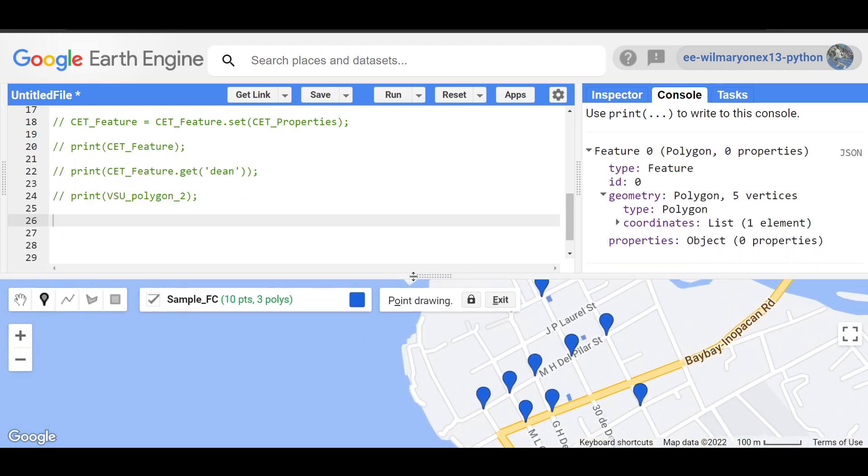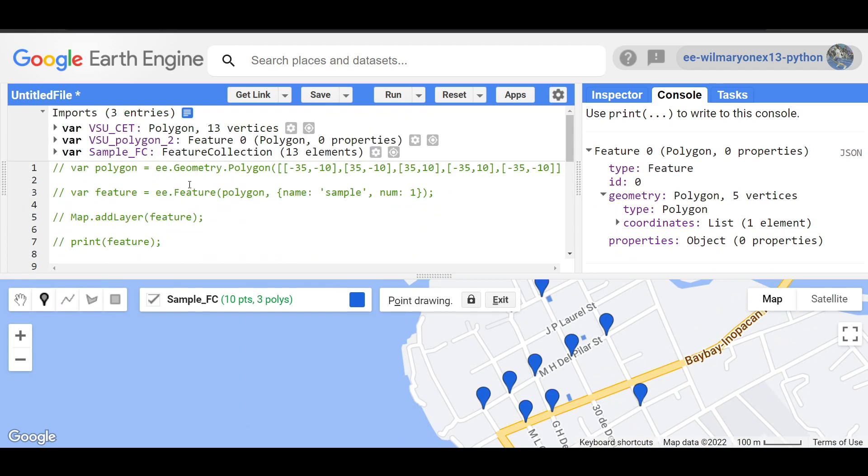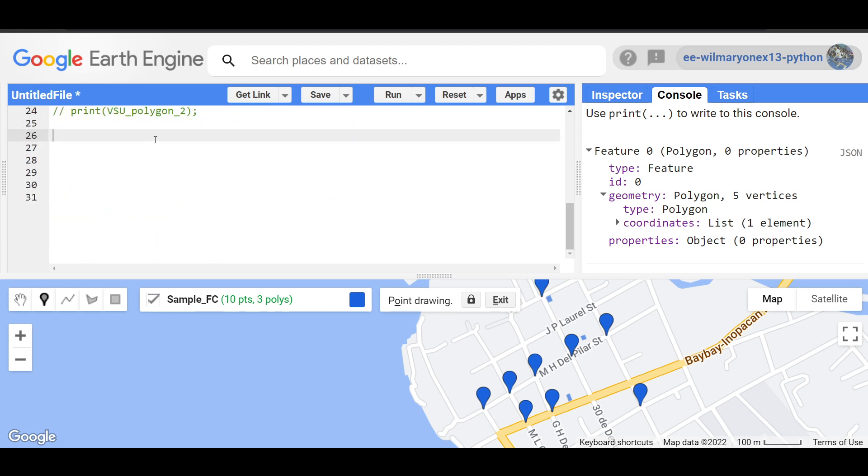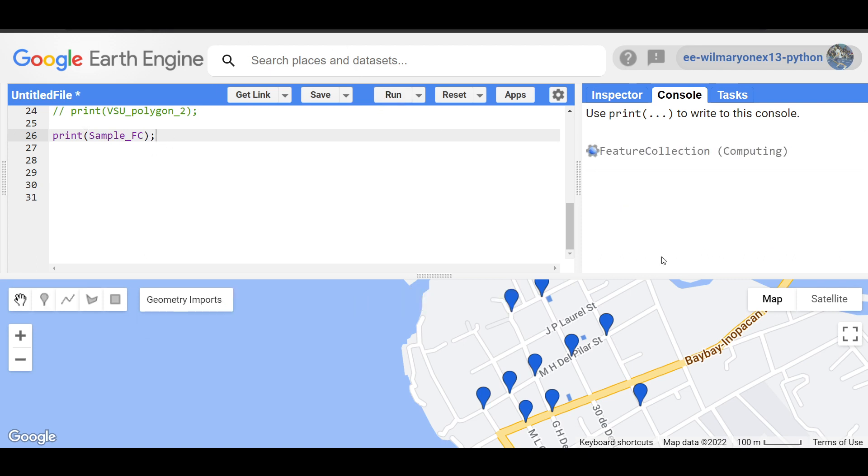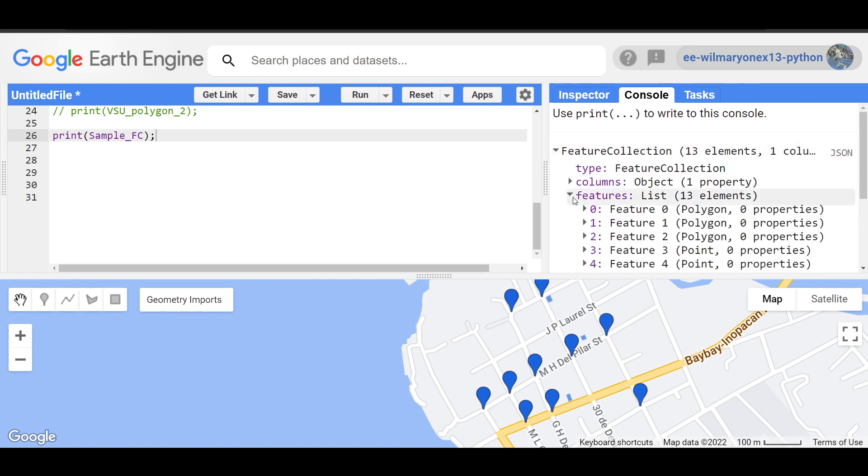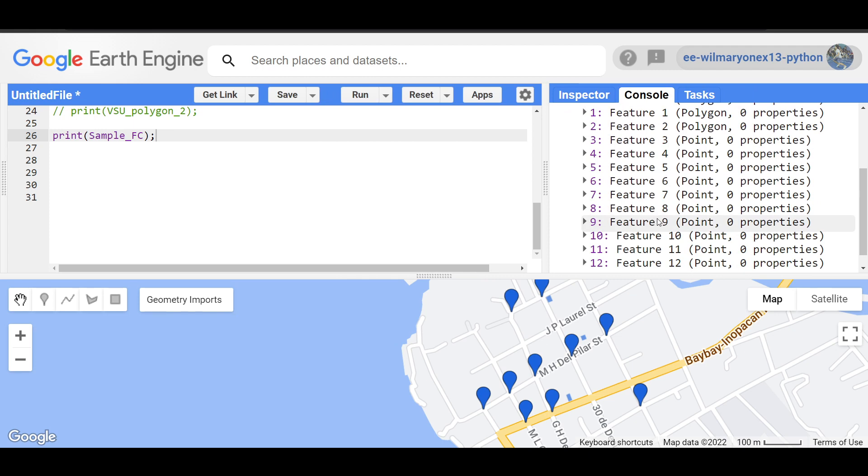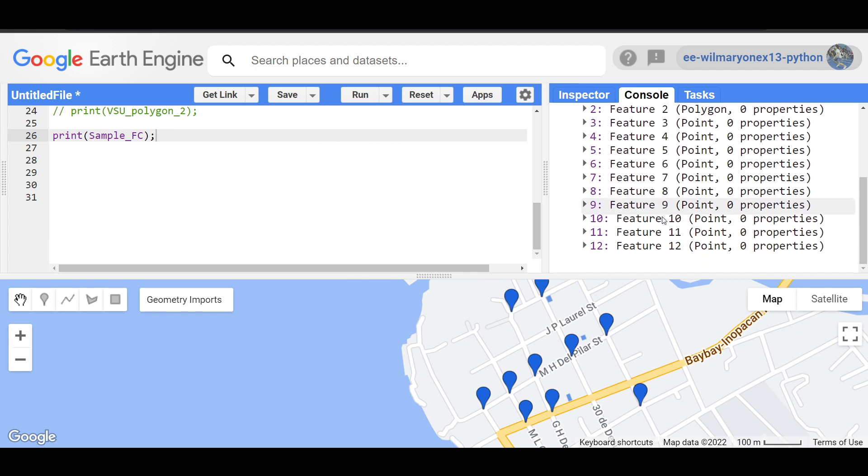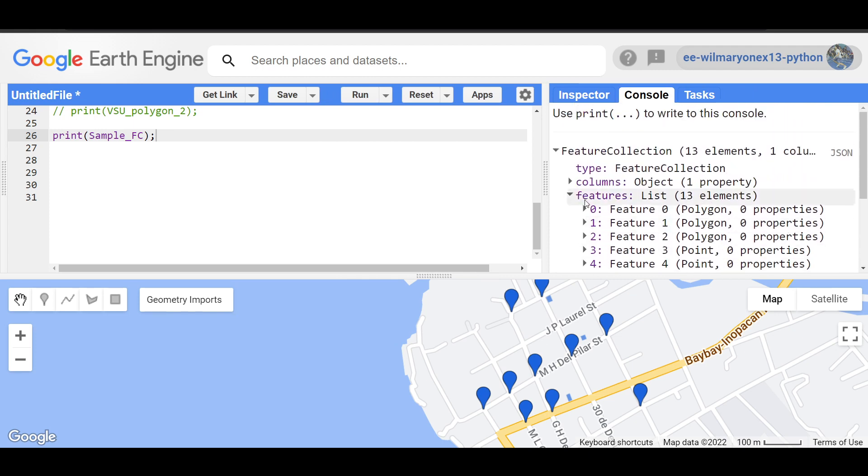Now if you look here at our imports, we have here a sample. Sample FC is a feature collection object. Let's try to print it to confirm this one. Print sample FC. Let's see what we get. Press run. So we have right here a feature collection with 13 elements. Each one of these elements is a feature.